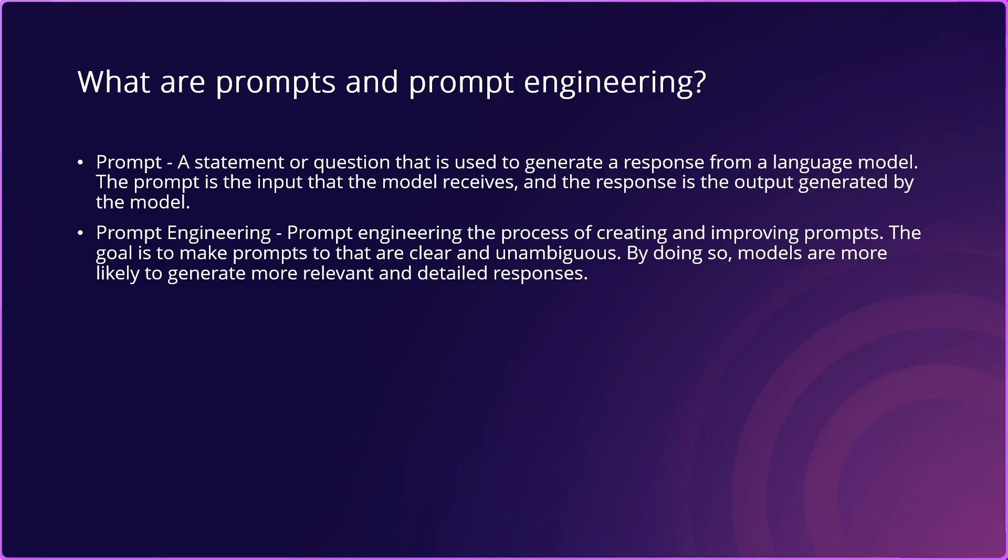First of all, what are prompts and prompt engineering? A prompt is a statement or question that is used to generate a response from a language model, such as ChatGPT. The prompt is the input that the model receives and the response is the output generated by the model. Usually, these are known as completions.